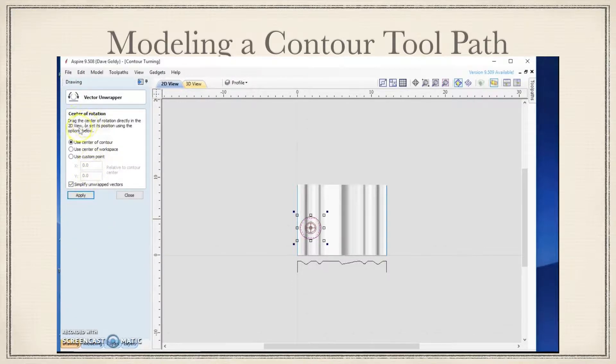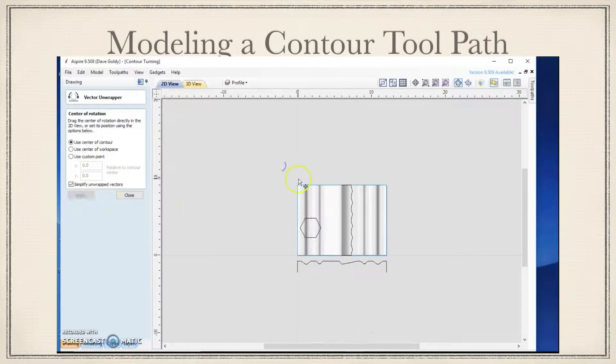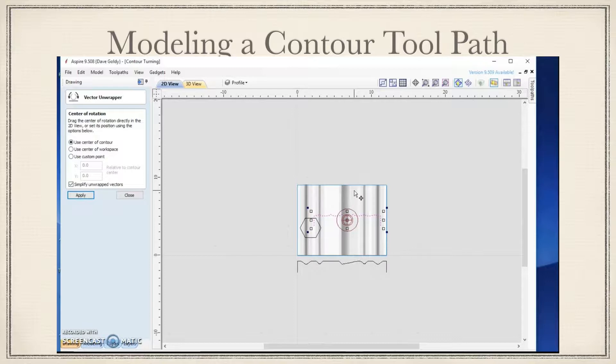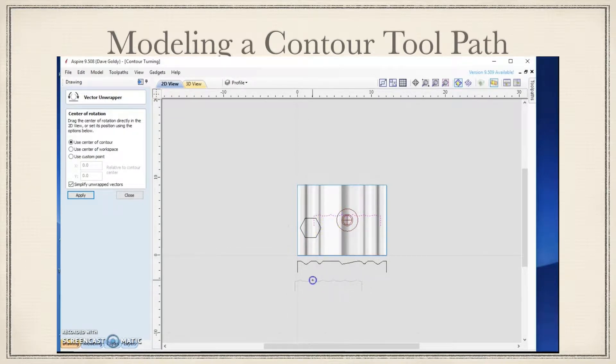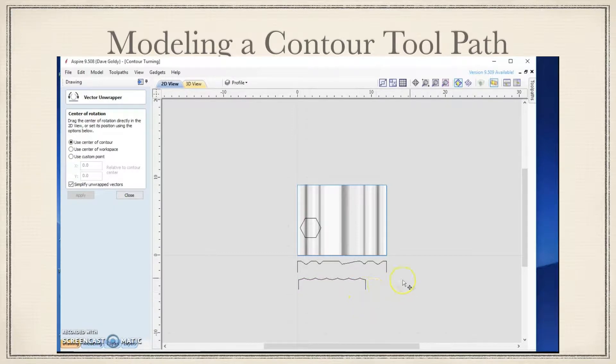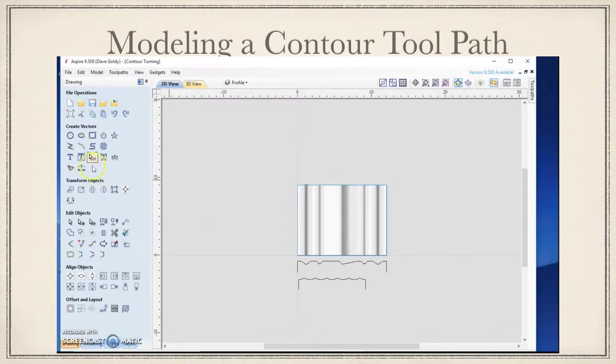It's going to bring up a dialog box here. We're going to use the center of the contour. Simplify the unwrapped vectors. And we're going to hit apply. We will take this vector. Hit the nine key. Rotate it. And now I'm going to drag that vector down here just kind of get it out of the way. We're done with this one. We can delete that. We will close it.